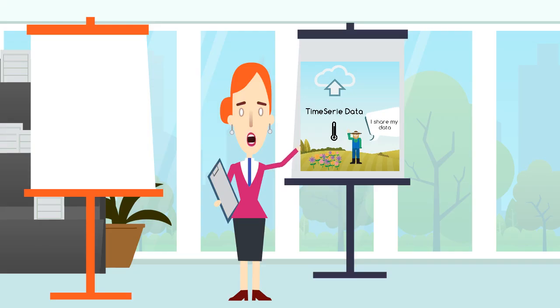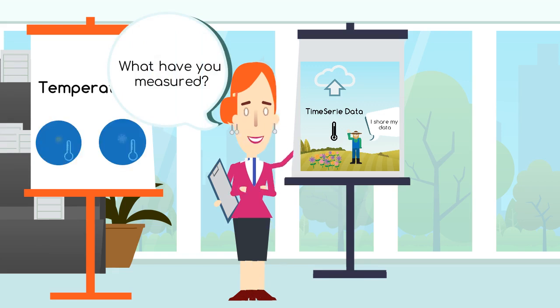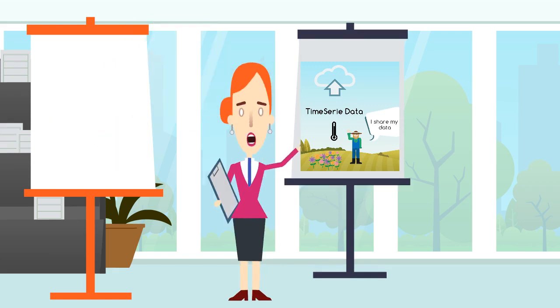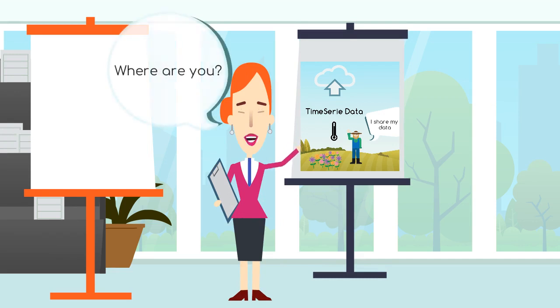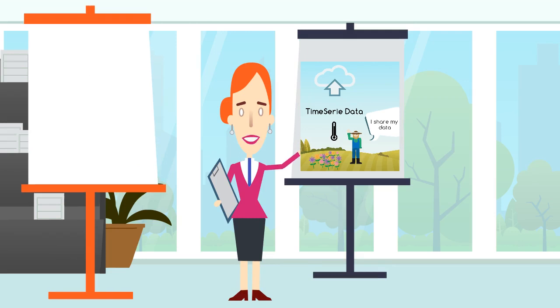We need to know what Bob has measured. In this case, Bob has measured the temperature. But also where he is to get his coordinates x and y, and we also need his height so his z coordinate.